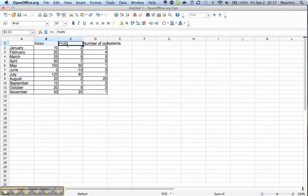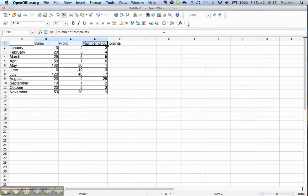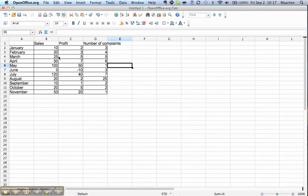But let's say for the header row we don't want the lines in between, we just want the outside to be delineated. We click here and then we select the first one and now you see the lines in between the cells here are light gray so they won't show up.